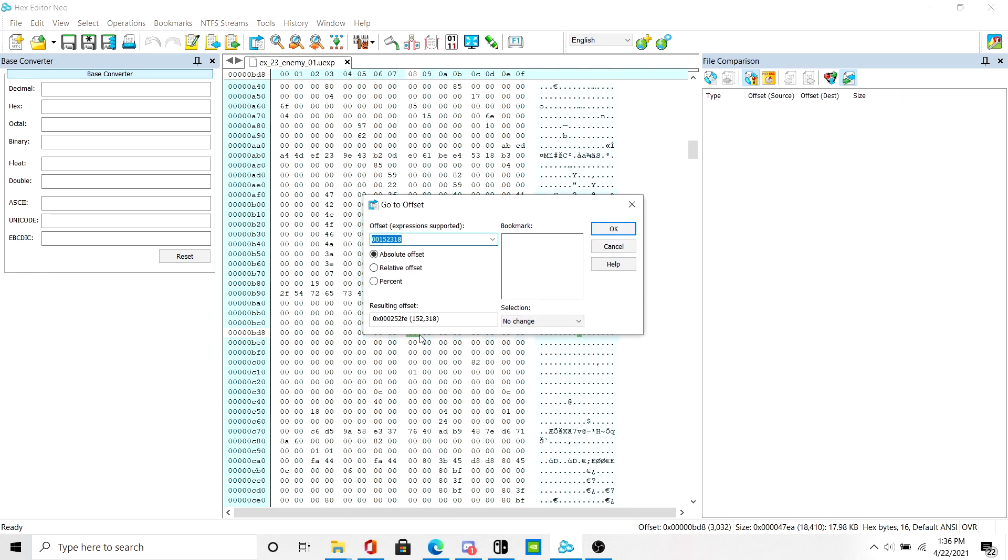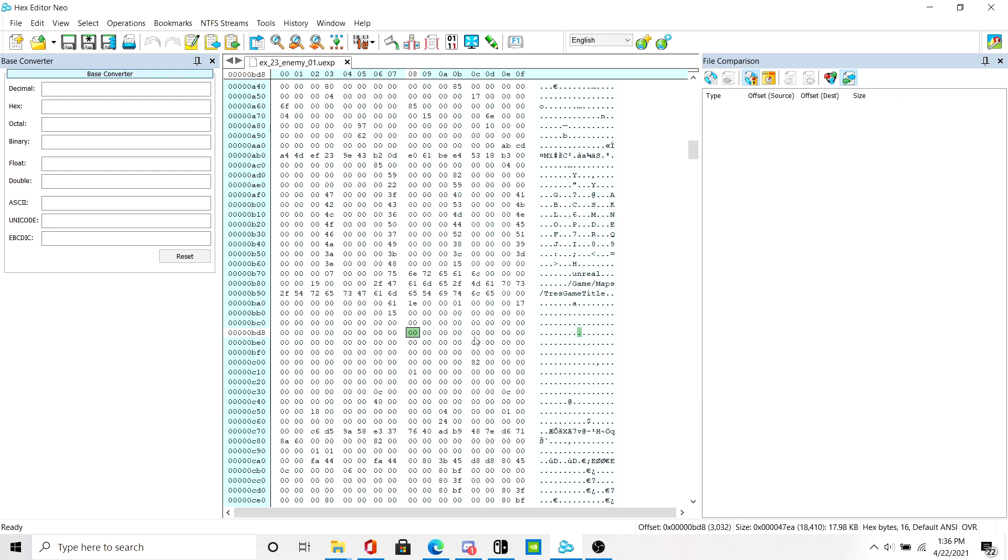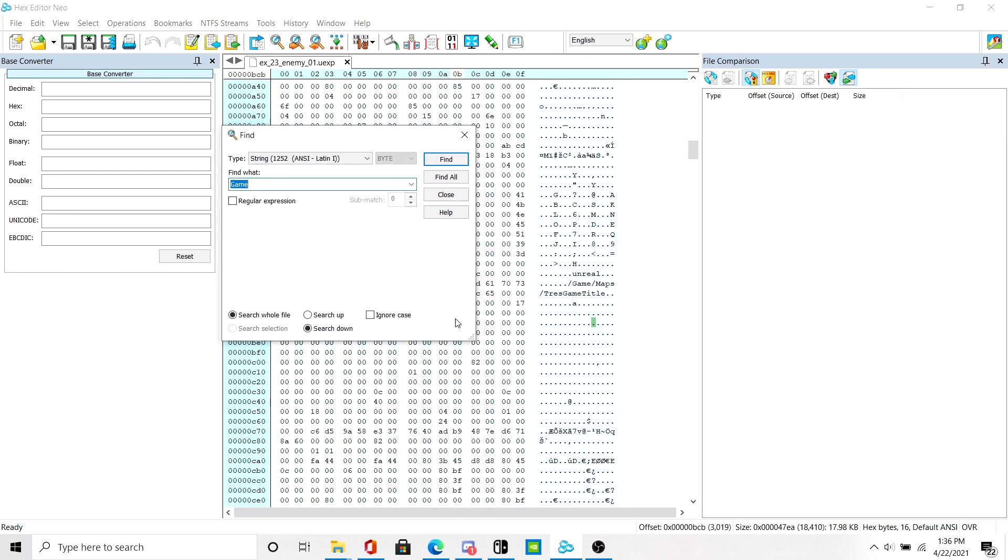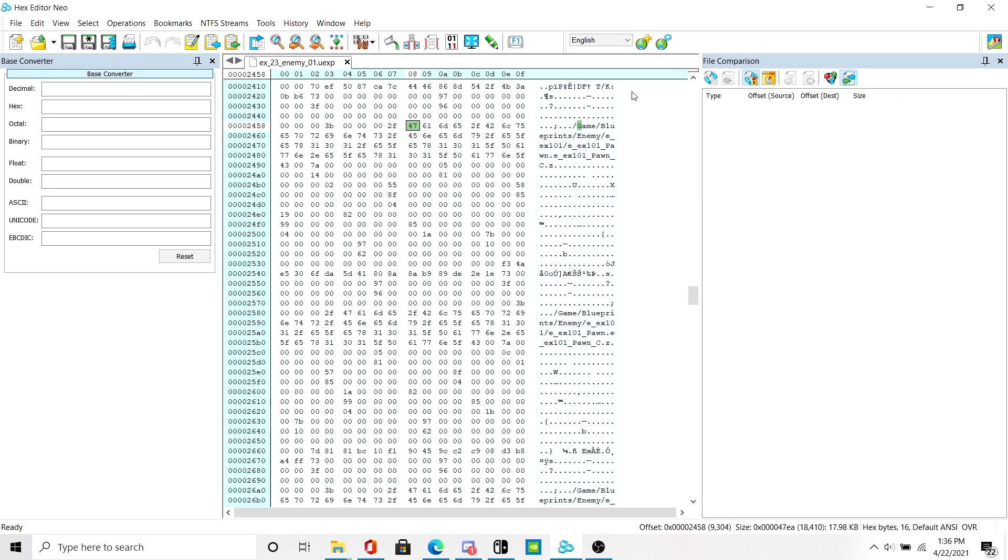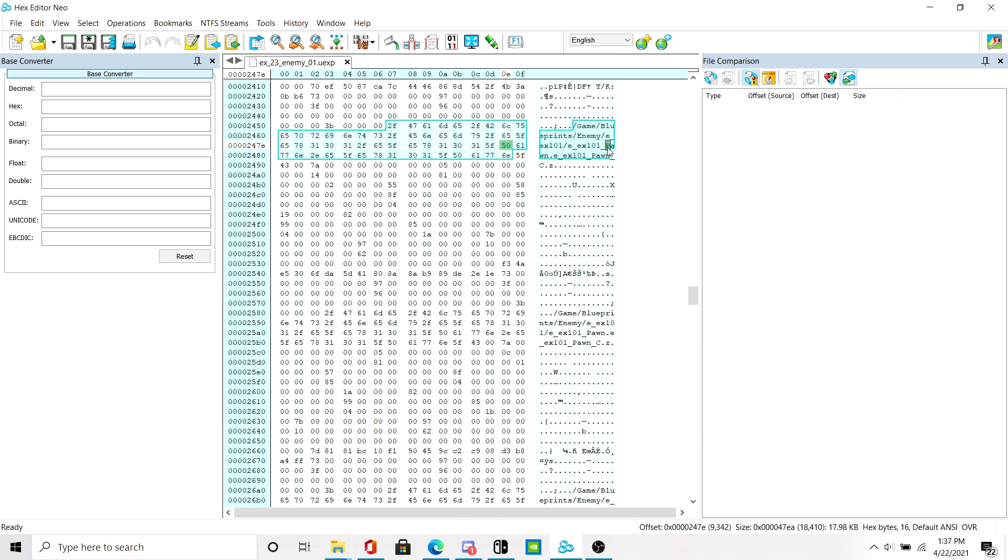But what you want to do is find the pawn values on here, like this one right here. These are the pawns that will spawn in the Battle Portal. So if I change that to something else, the game will reflect that change.